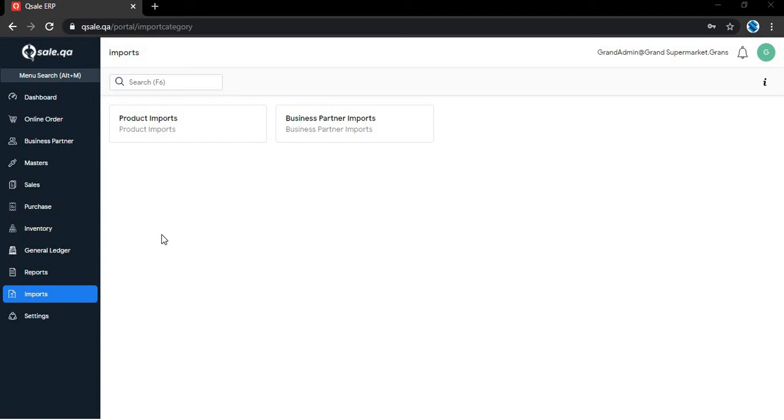In this video, we will see how to add products by bulk from Qsave web portal.